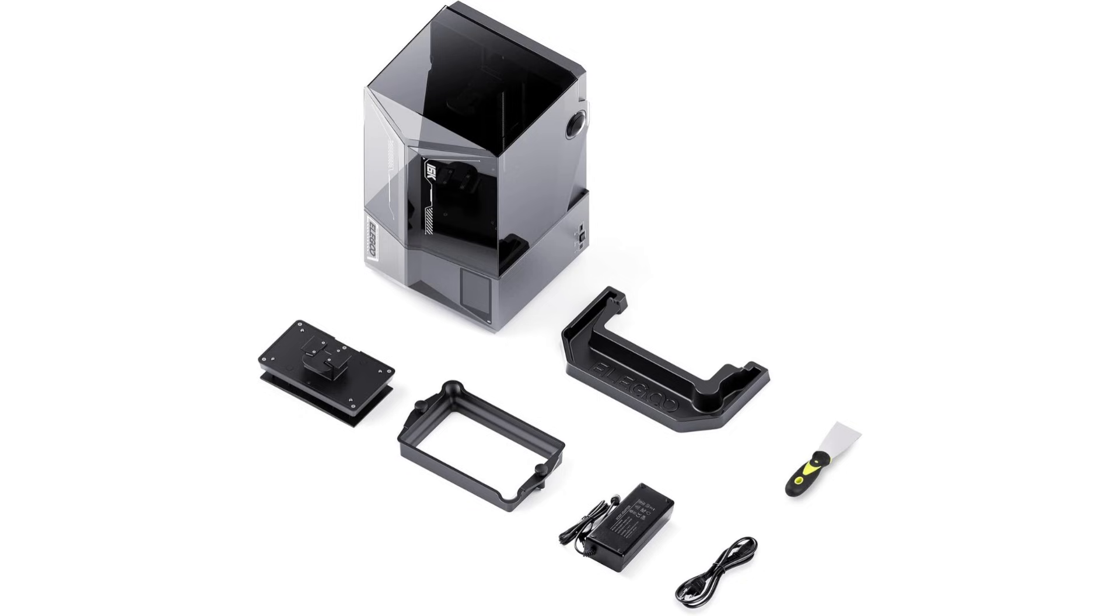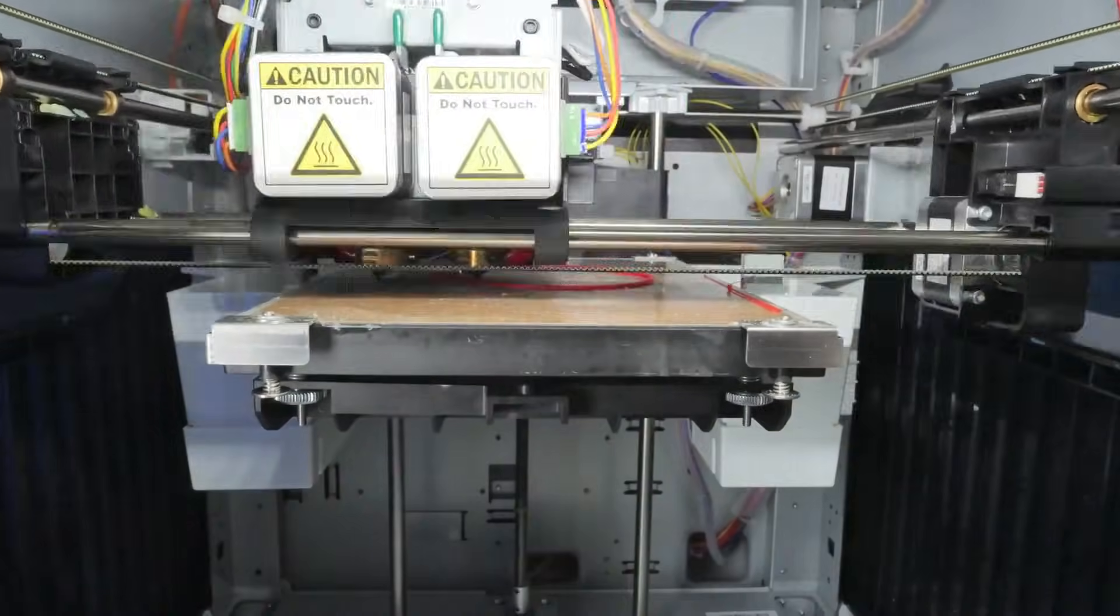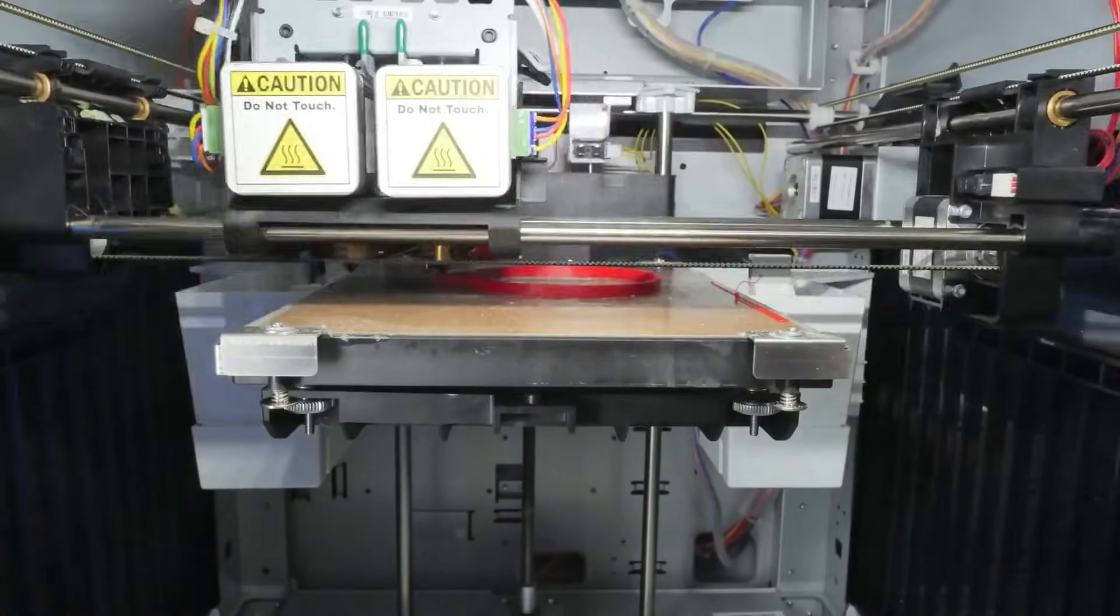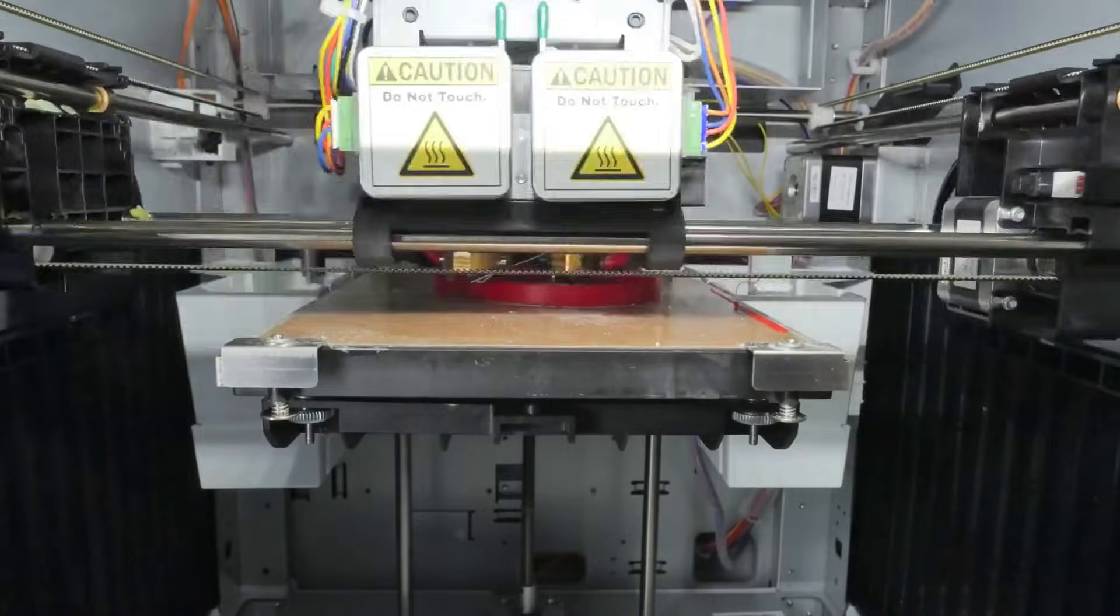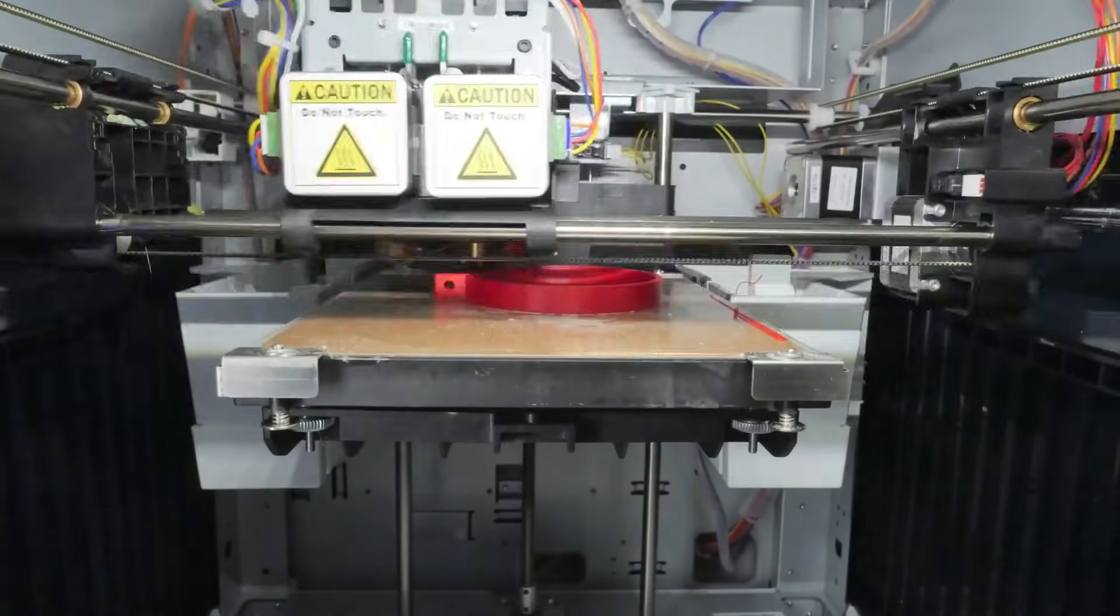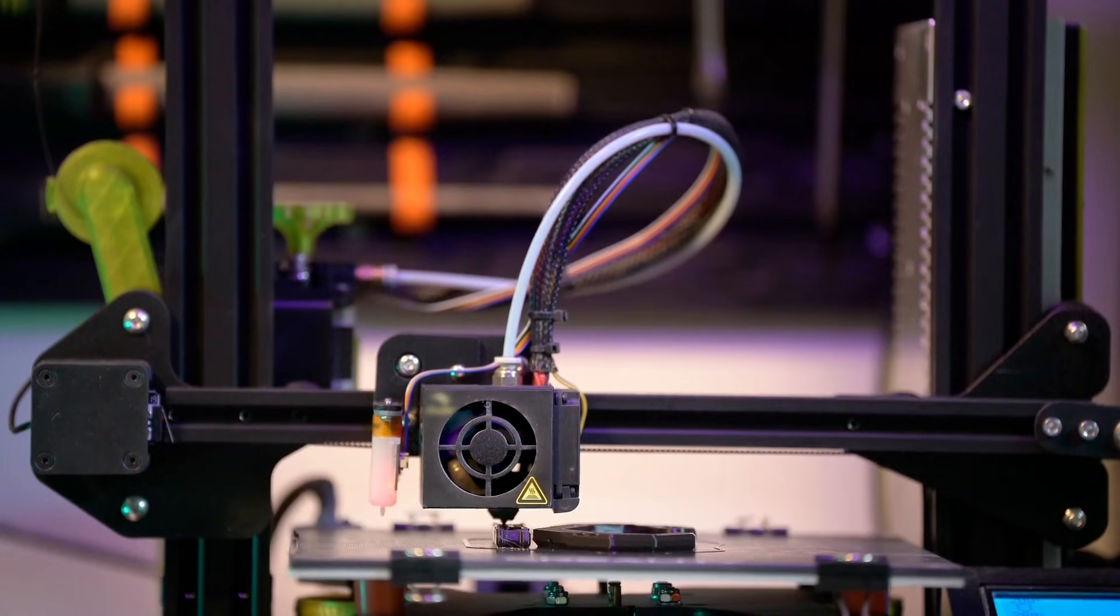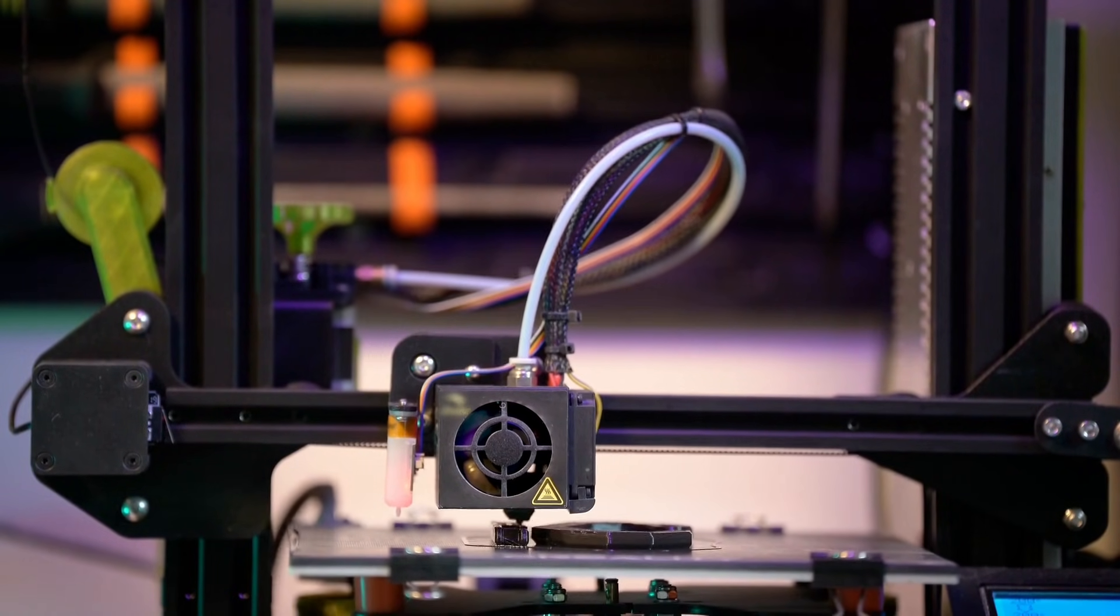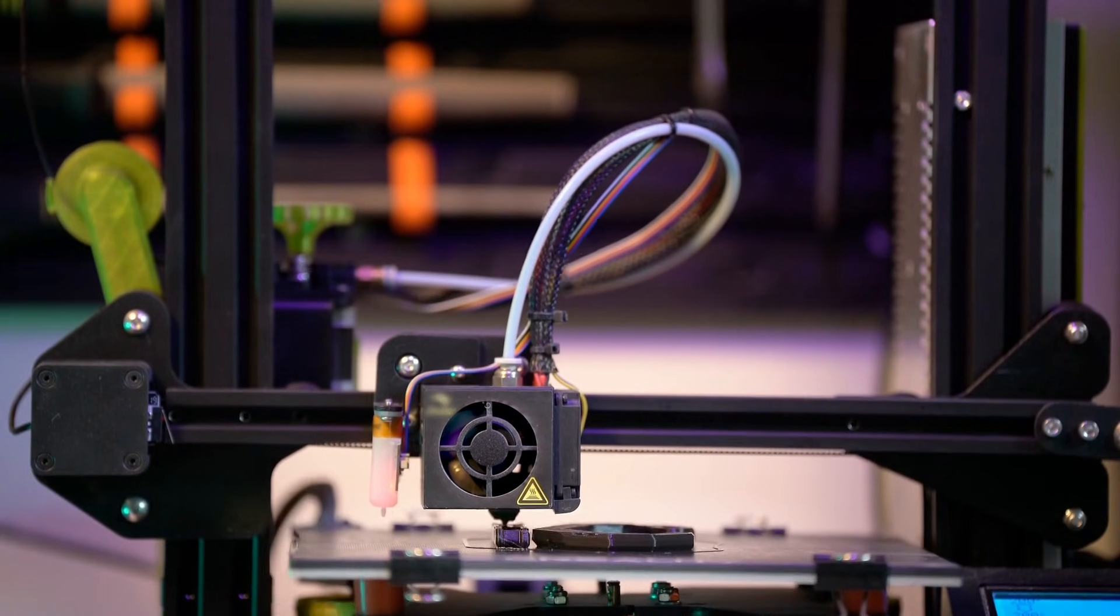And the built-in camera is super helpful. It actually tells you when your print's going wrong instead of letting you suffer in silence. Plus the lid just flips up. No more wrestling with a giant hood. Love that. I mean sure, it's not perfect. You might need a bit of tweaking at the start. Resin printers are a little moody.